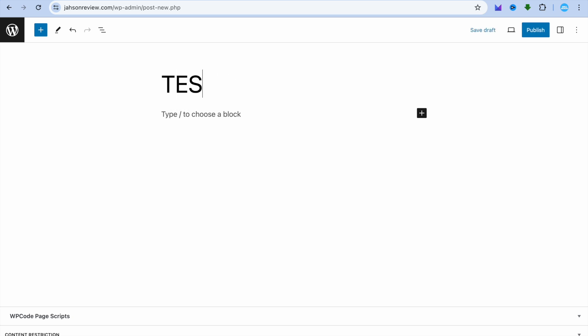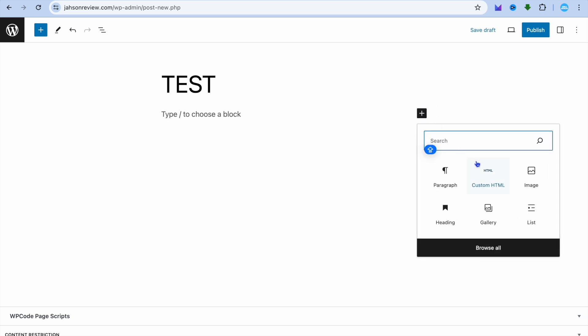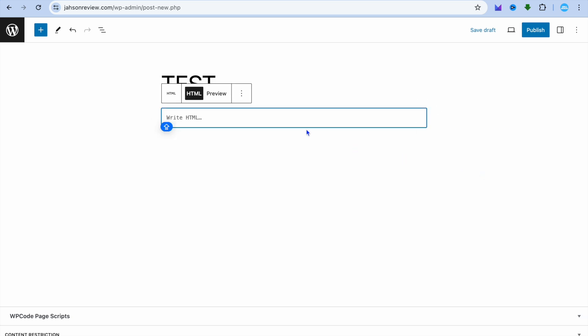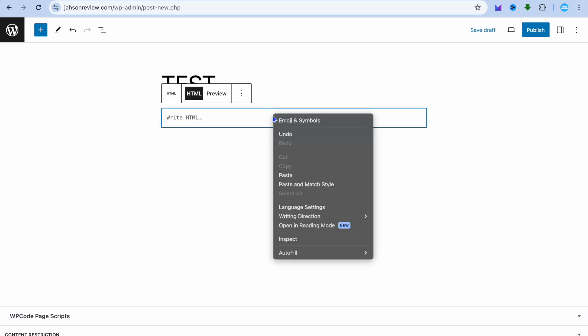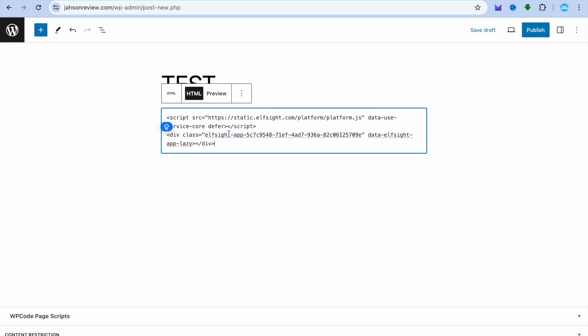Simply tap on the plus here and select Custom HTML. Paste in the code you copied. If we tap on Preview, you can see it right there.